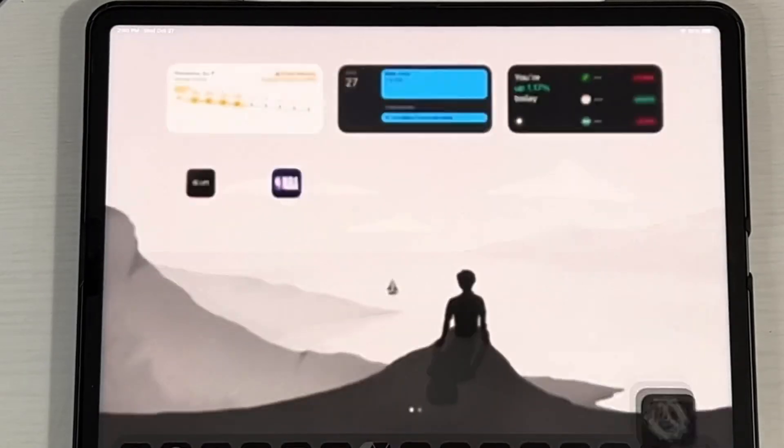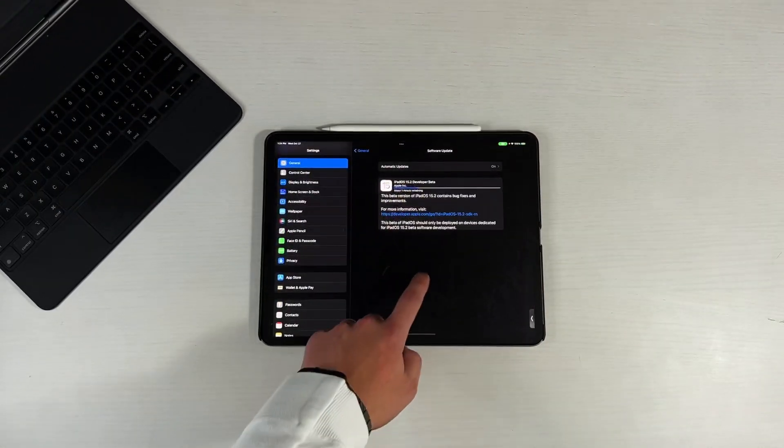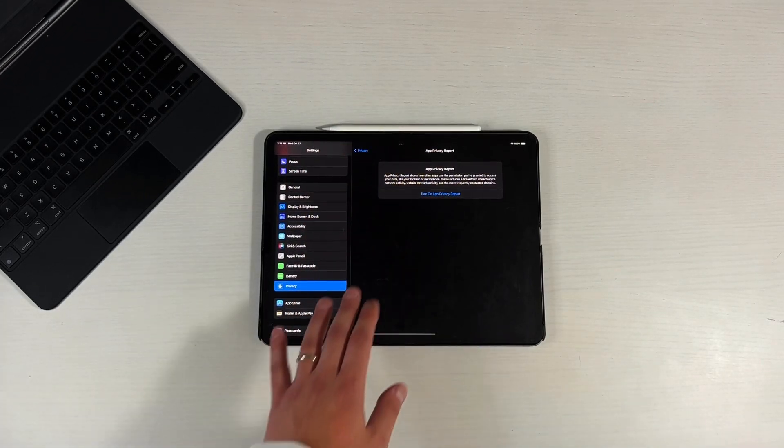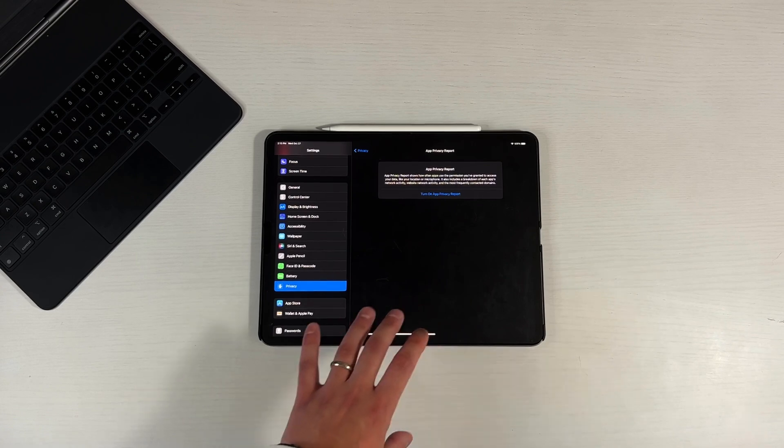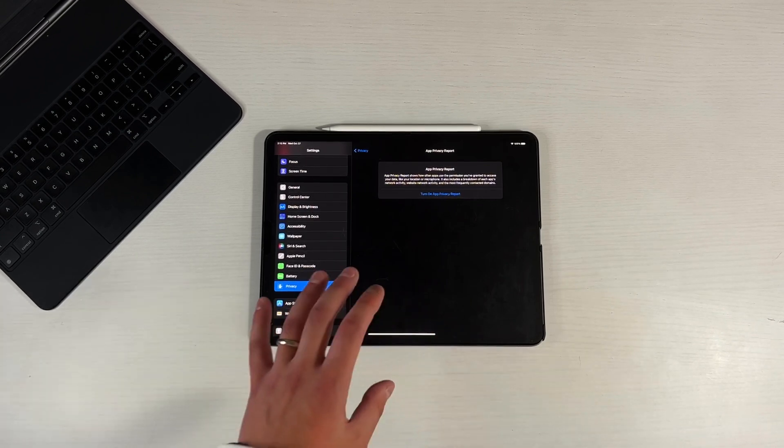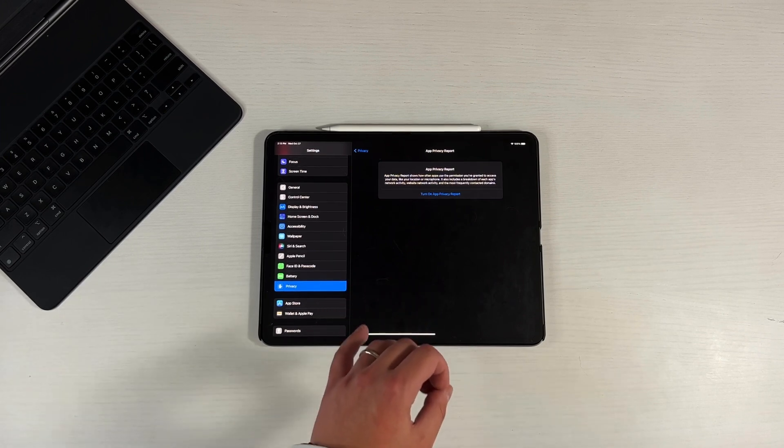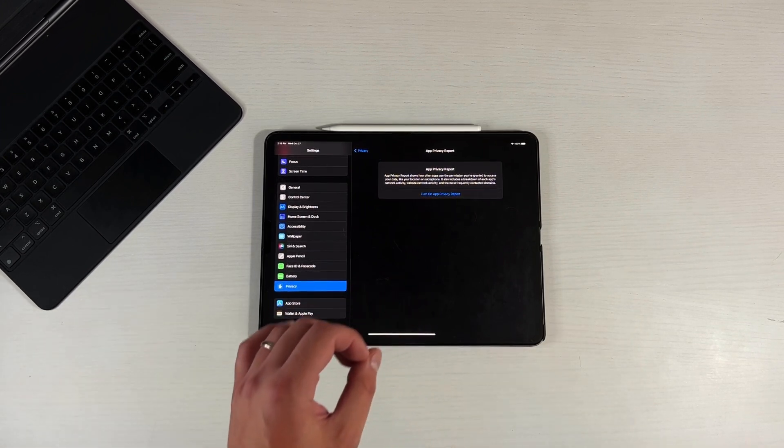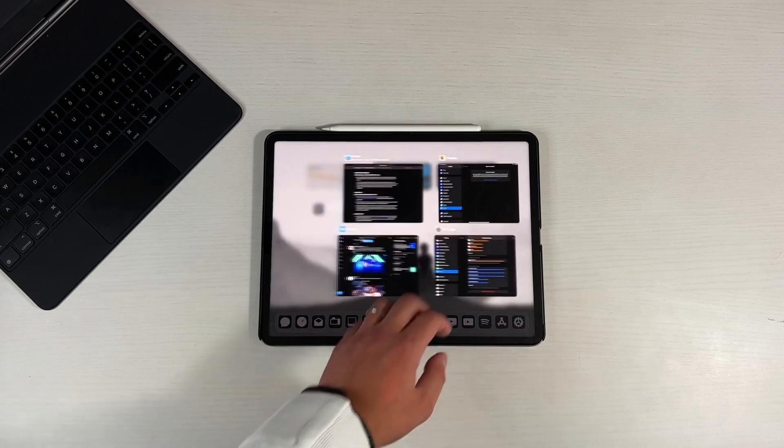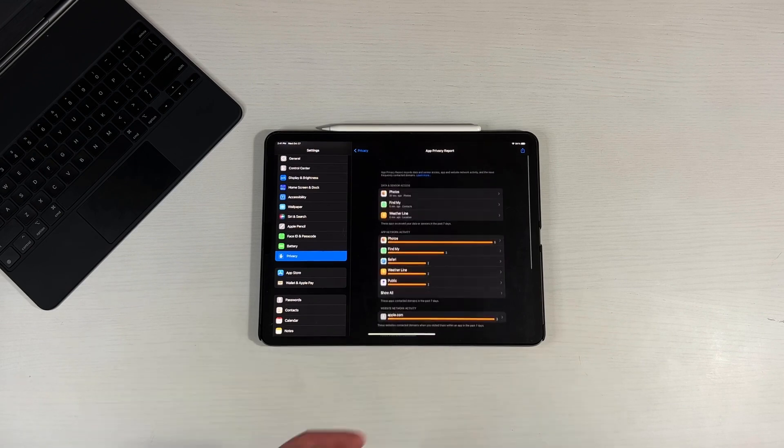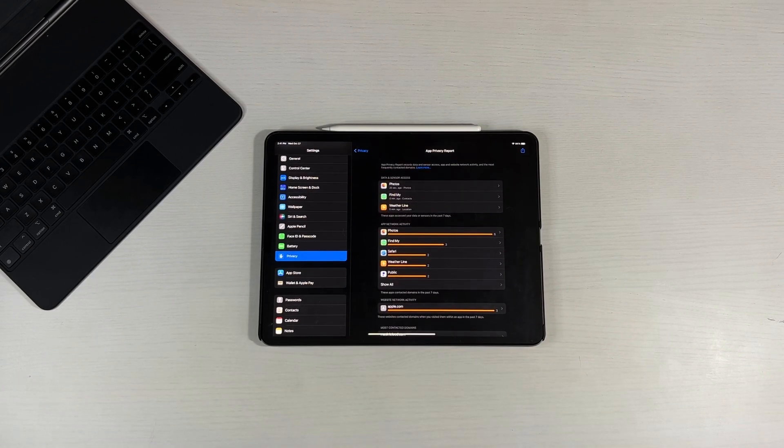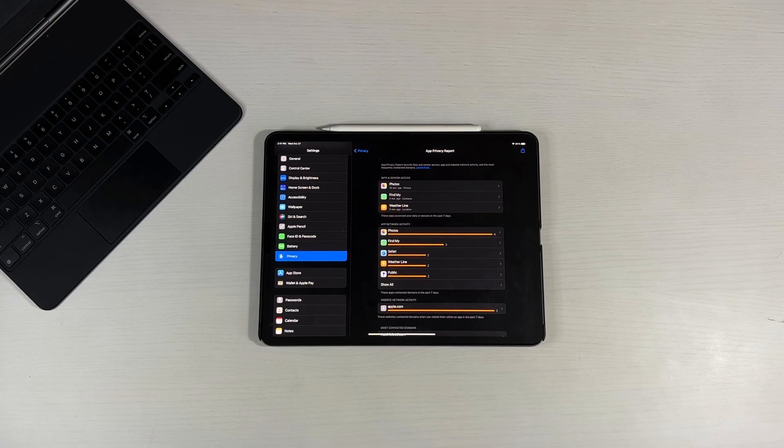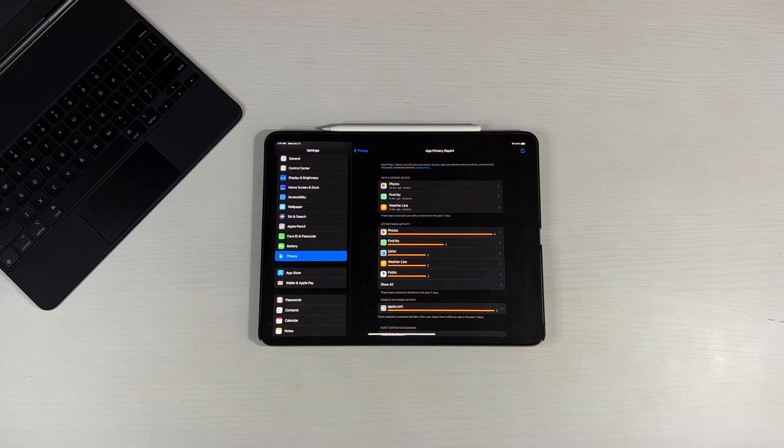And you'll get this little splash screen. This is the actual splash screen that you get before you actually turn it on. So app privacy report shows how often apps use permissions you've granted to access your data, like your location or your microphone. It also includes a breakdown of each app's network activity, website network activity, and the most frequently connected domains. So again, this is information that you definitely want to know, you want to know exactly what apps are doing. And you'll be kind of dumbfounded to finally see what each app is doing on the back end. Apple is finally giving us a front end interface to interact with it and keep us aware of what's going on in the back end, which is something we did not have access to for a very long time.